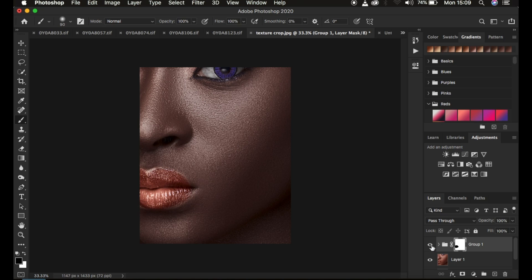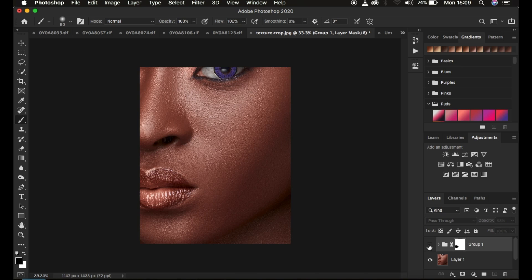Here's the final before and after for our melanin skin tone edit. If it feels too strong, reduce the group's opacity to your liking. That's how you achieve melanin skin tones for images in Photoshop. If you learned something from this video, don't forget to like and subscribe. Thanks for watching — keep practicing and keep creating!